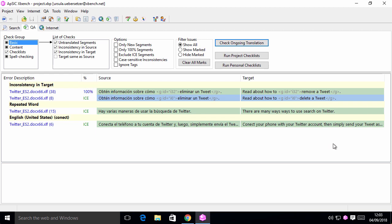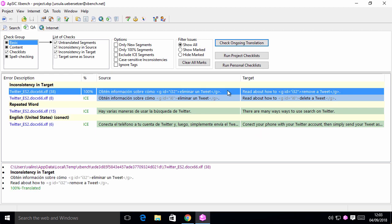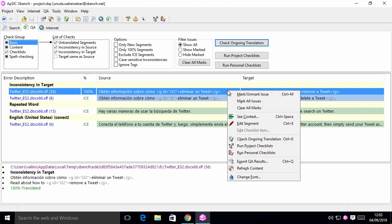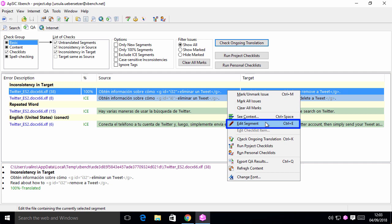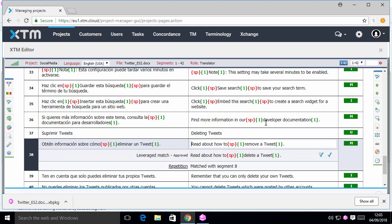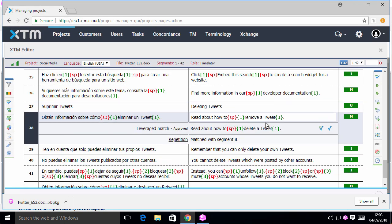As usual, if we want to modify this segment, we just need to right-click and select Edit Segment or do Ctrl-E, and XBench will take us to that specific segment on XTM.